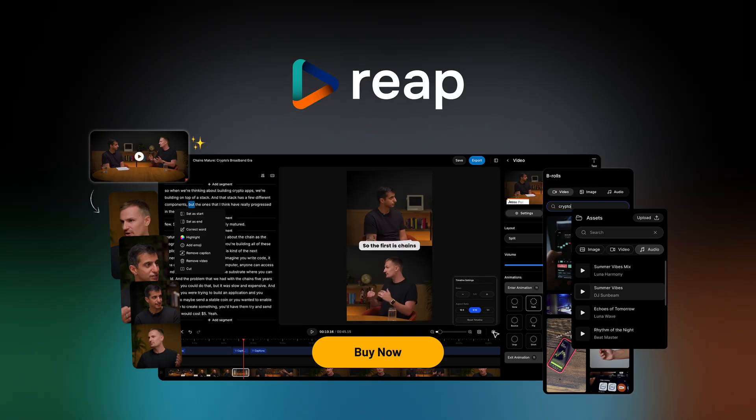With Reap, you can turn any long video into social platform-ready content that grabs attention and drives engagement, all without touching a single editing timeline. Ready to start posting like a pro? Click that Buy Now button to get lifetime access to Reap today.